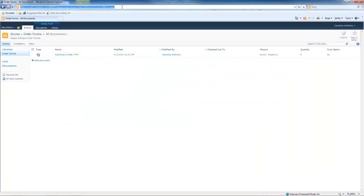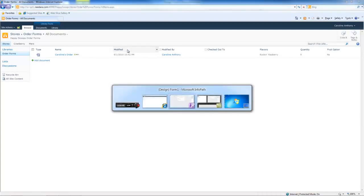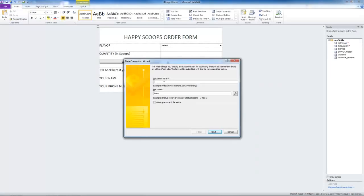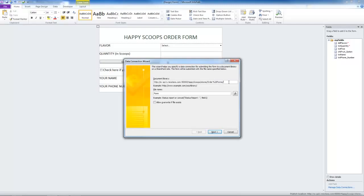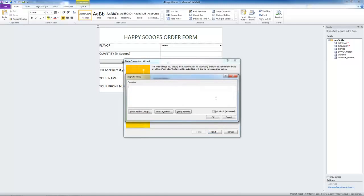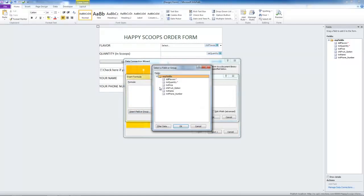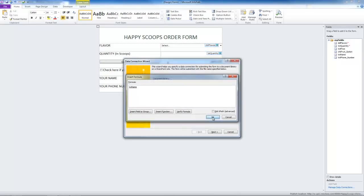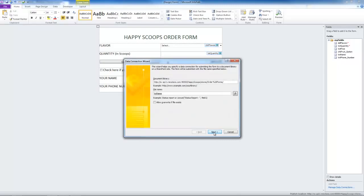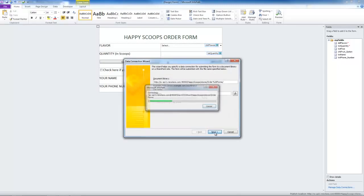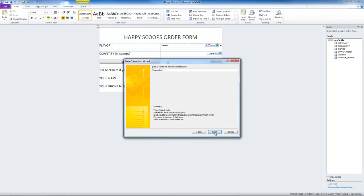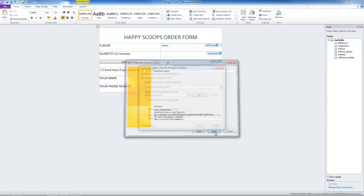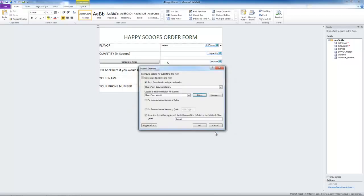Let's copy this address. And paste it. We can take off this end part. So we don't need that. Good. Now let's make the file name a formula. Why not make it the person's name? Click OK. Next. Now let's name this submit option SharePoint Submit. And click Finish.